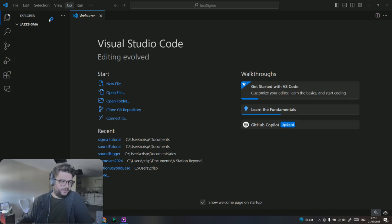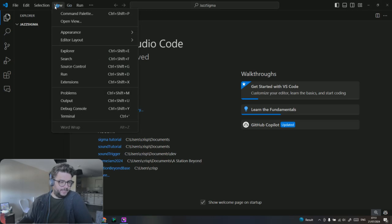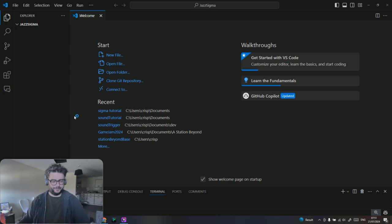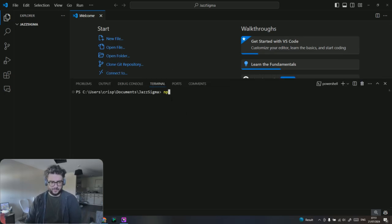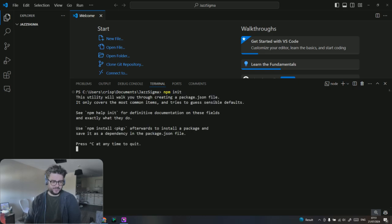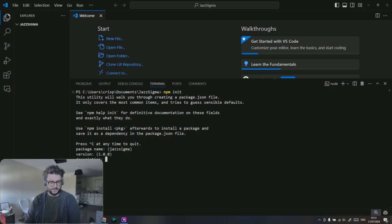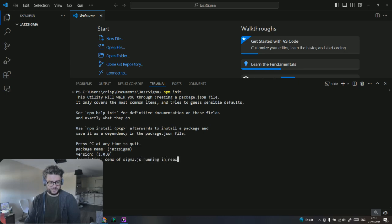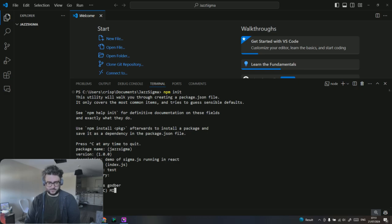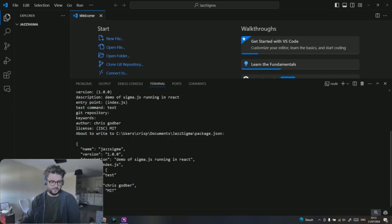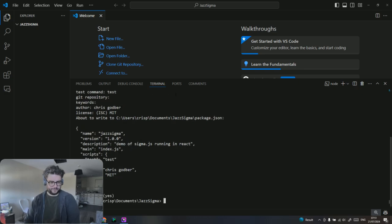First we want to do is just do an npm init to initialize a new project. You put that in here. Demo of Sigma.js running in React. Nice descriptive title.